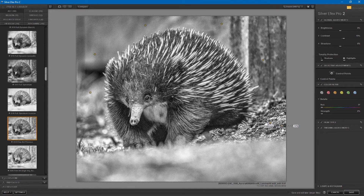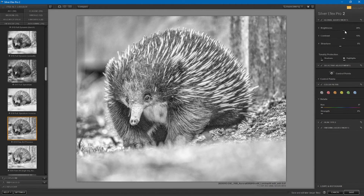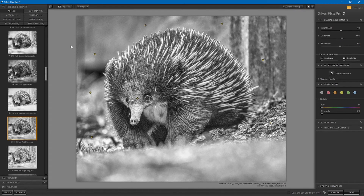What I like about these control points is that they allow for really localized adjustment. On the right-hand side of the screen there are global adjustments — I could adjust the brightness and contrast of the entire image — but that's not necessarily what you want. For example, you might want to adjust the contrast of the echidna's face but not the background, or vice versa.